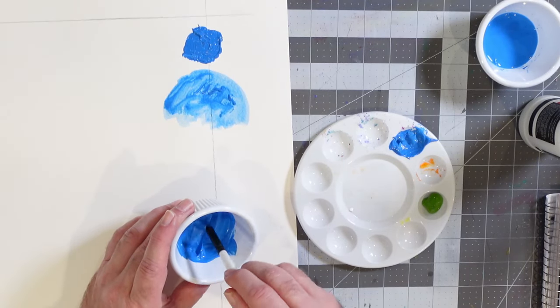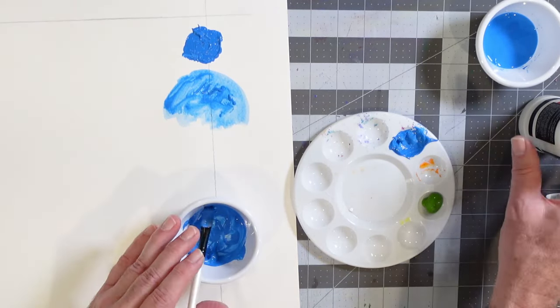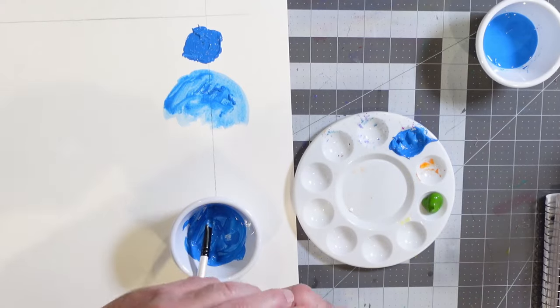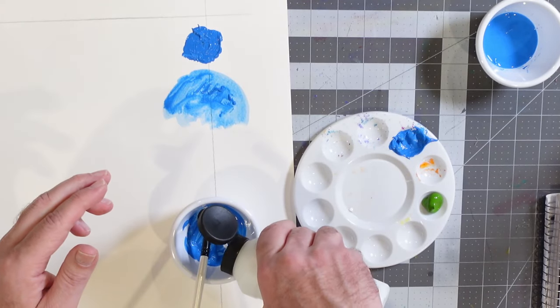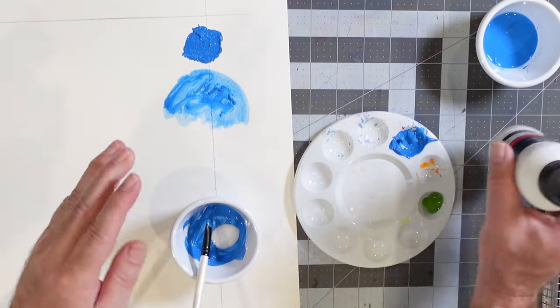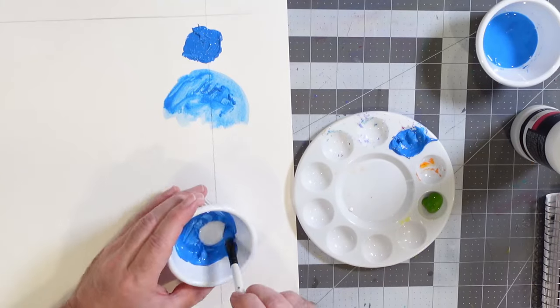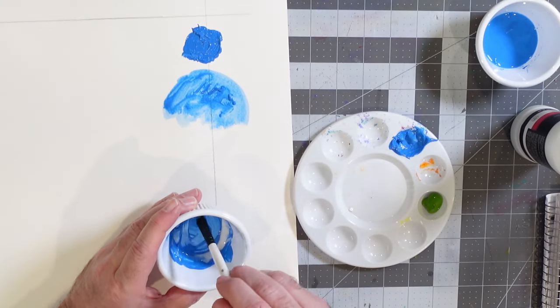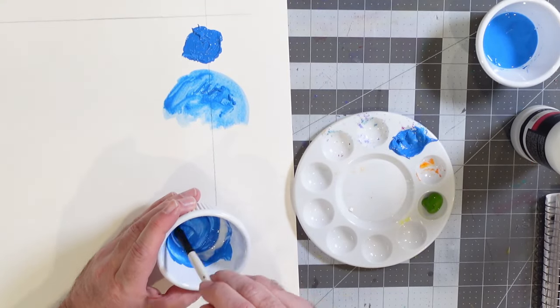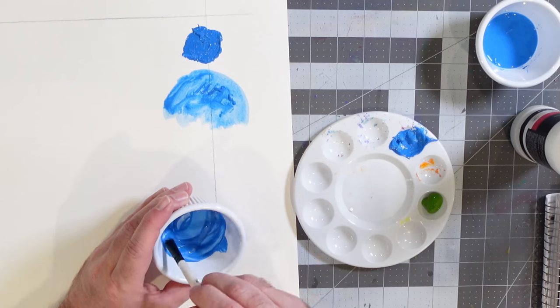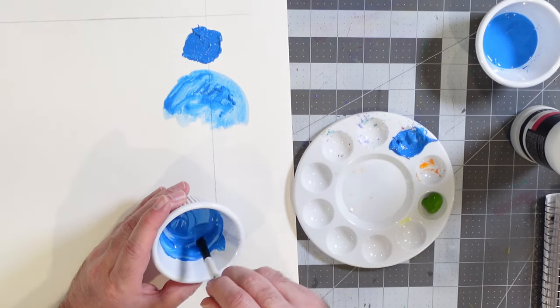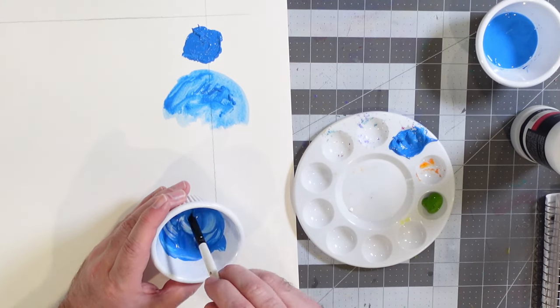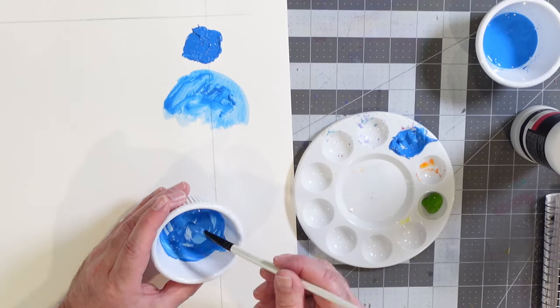And it just allows you to really thin that color out. Now, again, we might be able to put a few more drops in here. I'll do that just to make this a little thinner. There we go. That'll work. But the point simply is, again, if you're working with this and you want to be able to have something that's kind of a smoother, wetter paint, which is what this is going to do, it's going to allow you to have that opportunity.